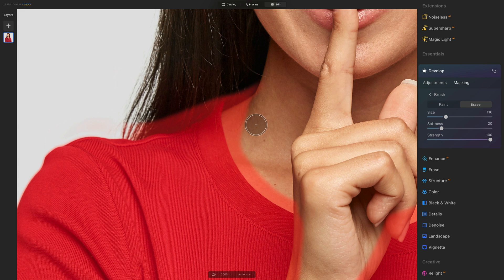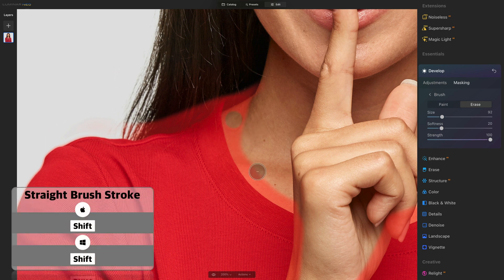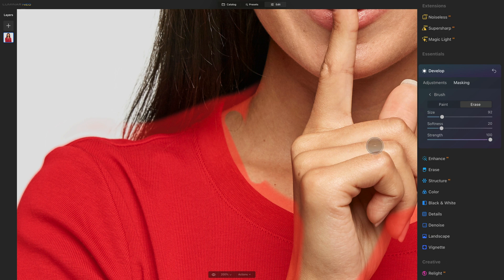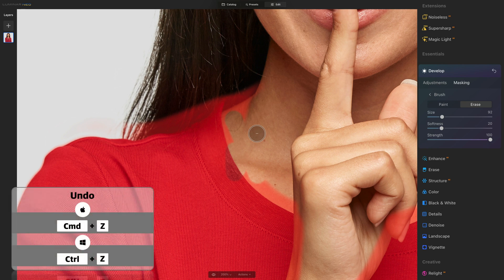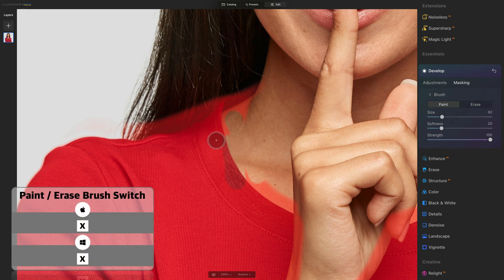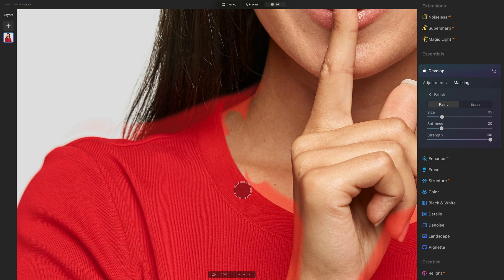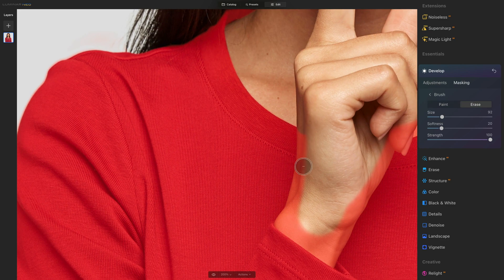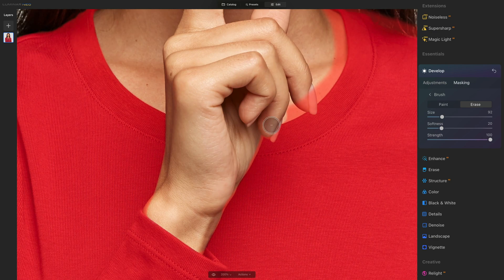Before we go, I want to share a few tips. First, when you click once with the brush, then hold Shift and click somewhere else, it makes a straight paint stroke between the two points. If you make a mistake and go over the edge, you have two options: use Command or Control Z to undo the brush, or switch your brush from Erase to Paint — you can do that in the menu or hit X on your keyboard — and simply brush the part back. Those are some of my favorite tips to speed up the masking. Now go ahead and remove the parts of the skin and hair that you don't want to adjust.